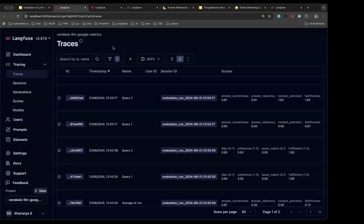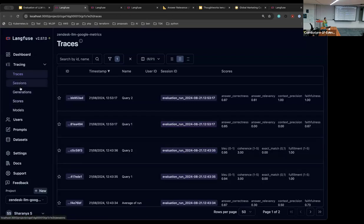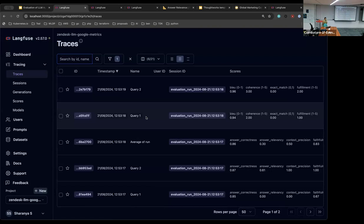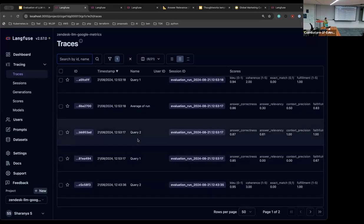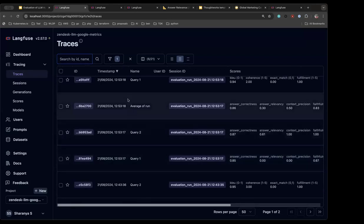Regarding sessions and generations tabs: every time you generate these traces, you have a session ID — a unique ID for each run. For each run, you have an input, a context, and an output — that makes one run. A different question retrieves a different set of contexts, which is another run. You can see query one, query two — these are all different inputs with different outputs. You ask a variety of questions to understand whether the LLM is working as expected across a domain.